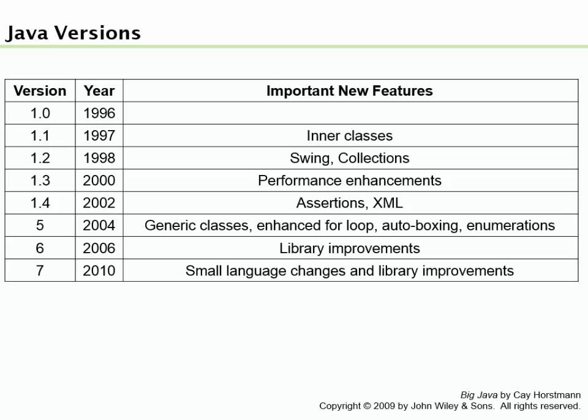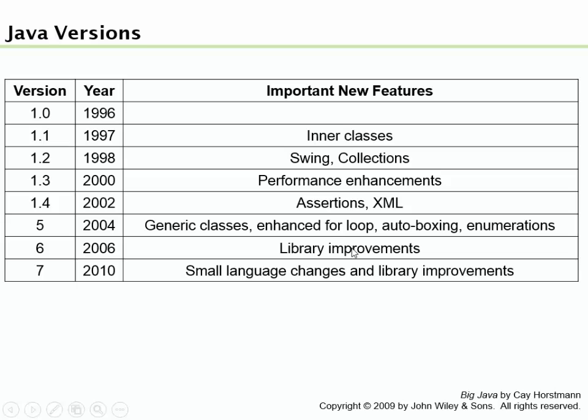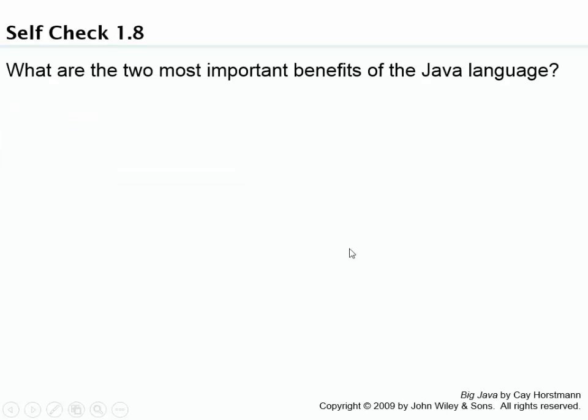Now the initial versions of Java had lots of problems. The mantra was write once, run anywhere, actually turned into write once, debug everywhere. It was quite a mess. So they tried to fix a lot of those problems. In version 1.2, they added a new windowing environment called Swing, and then the ability to have large collections of objects. Here's another important one: assertions, XML was kind of a hot thing back in 2004. And then they added generics right here. We'll get to those topics and get definitions of what they mean.